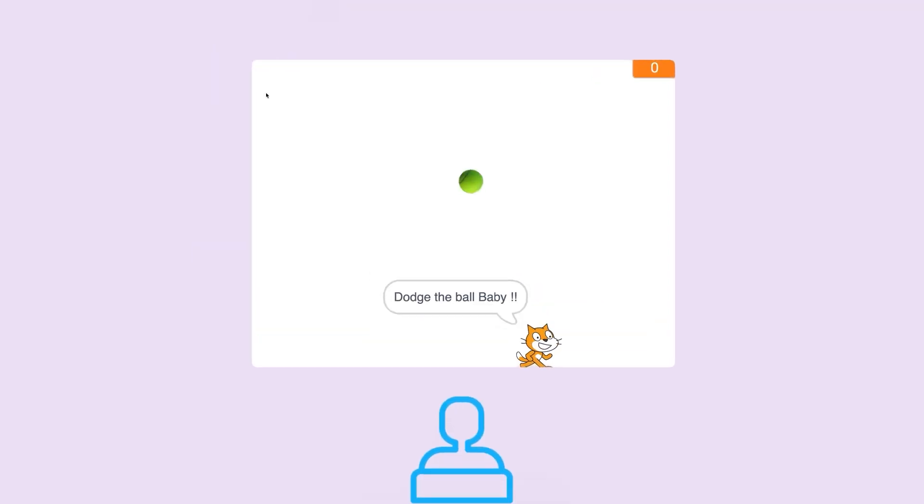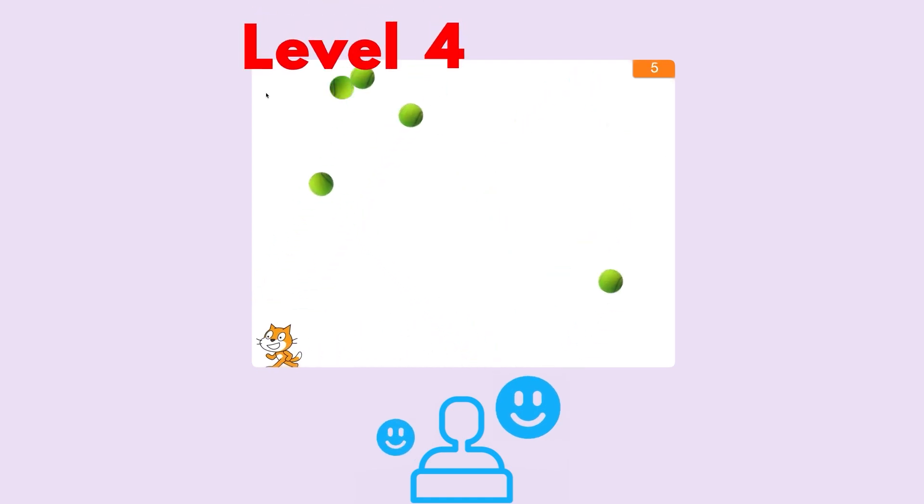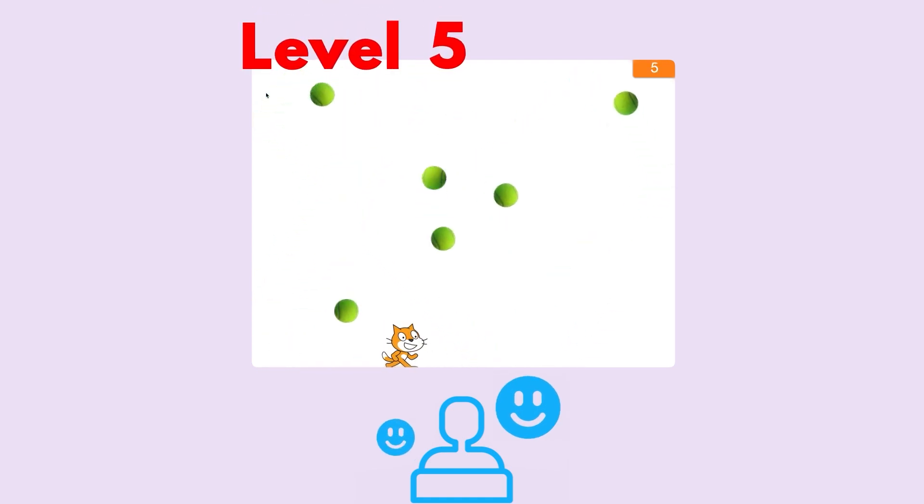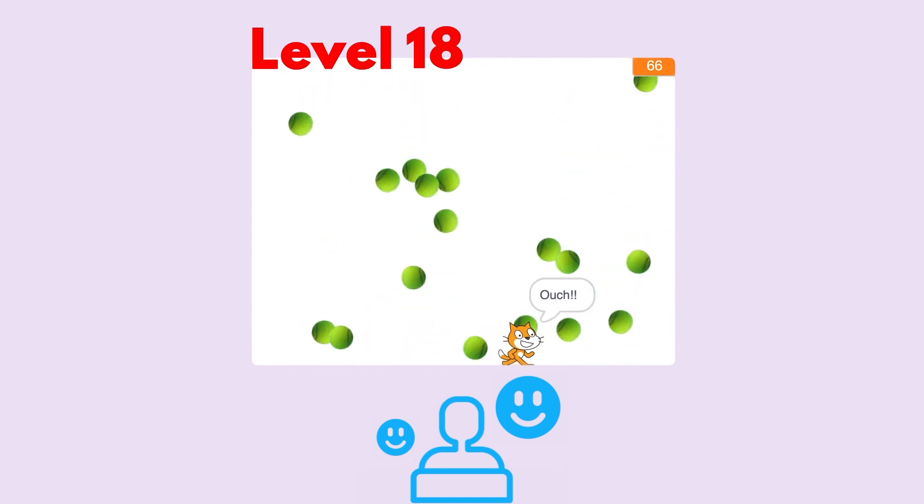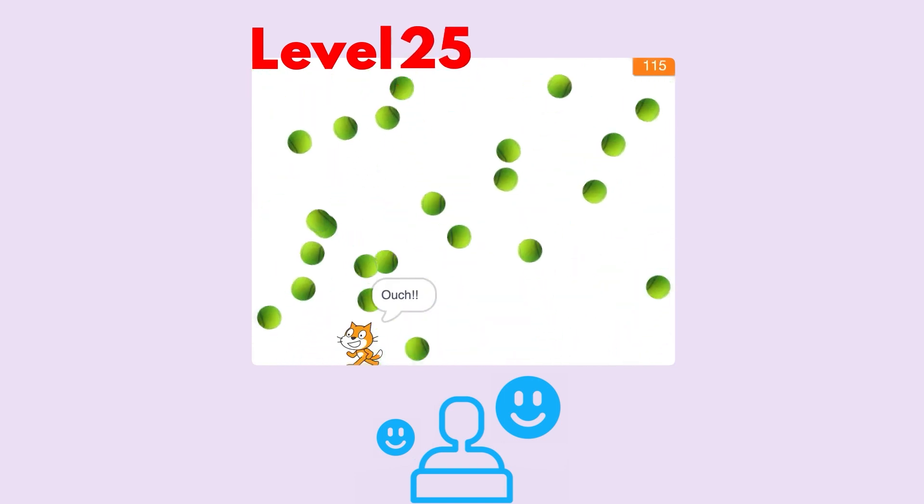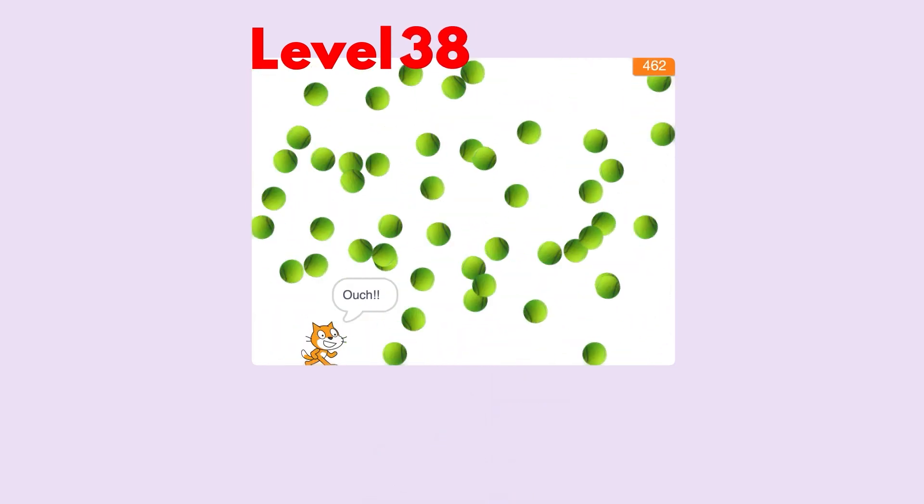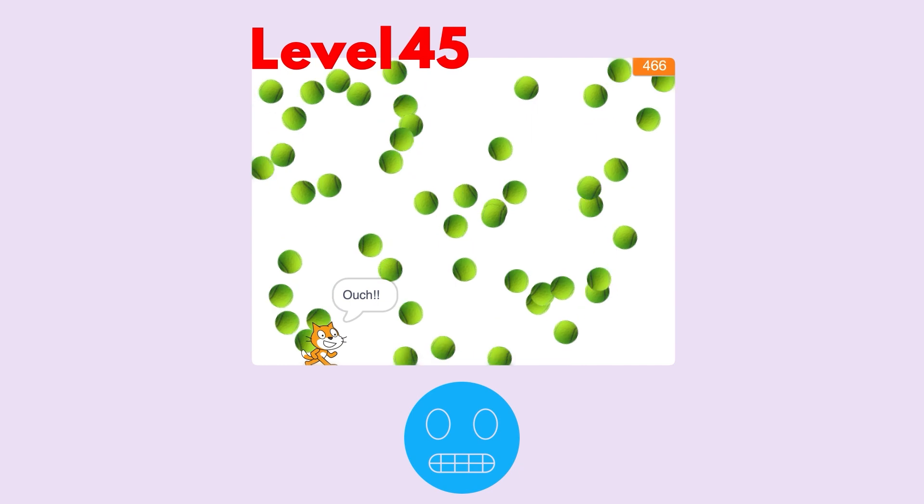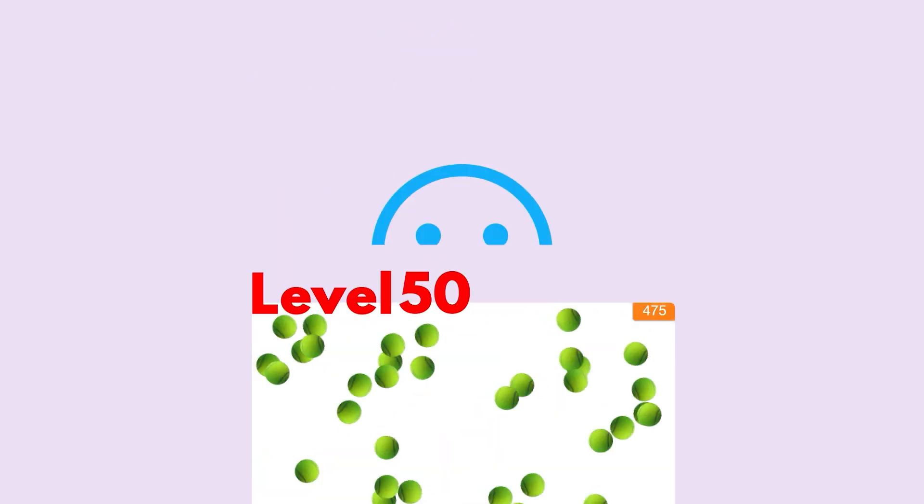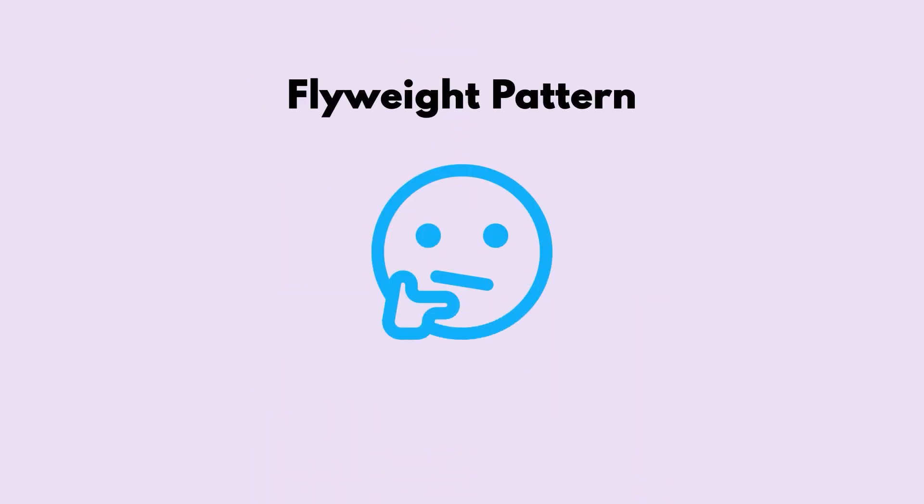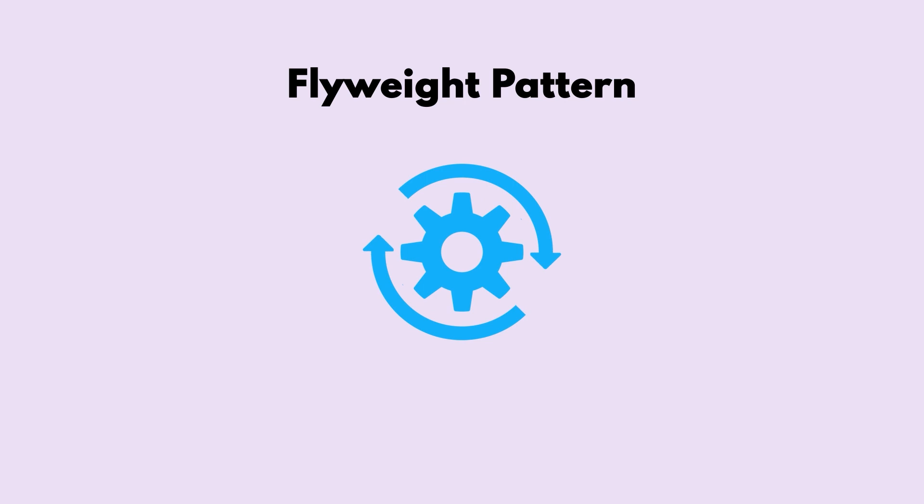The trader built this game and was very happy playing it, crossing one level after the other. But as the number of levels increased, the number of balls also increased and the game eventually slowed down. Little did he know that he could have used Flyweight Pattern to optimize this game.